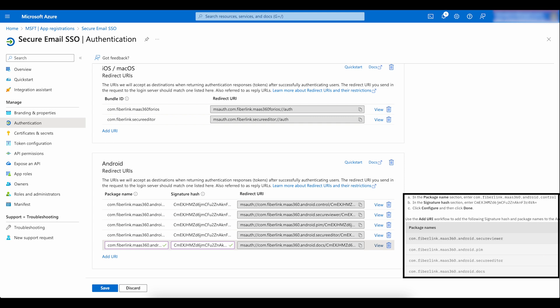Add all the package names you see here and the signature hash. The signature hash is static.